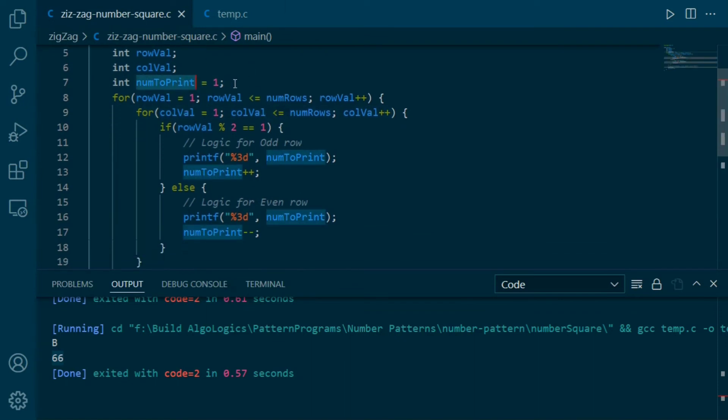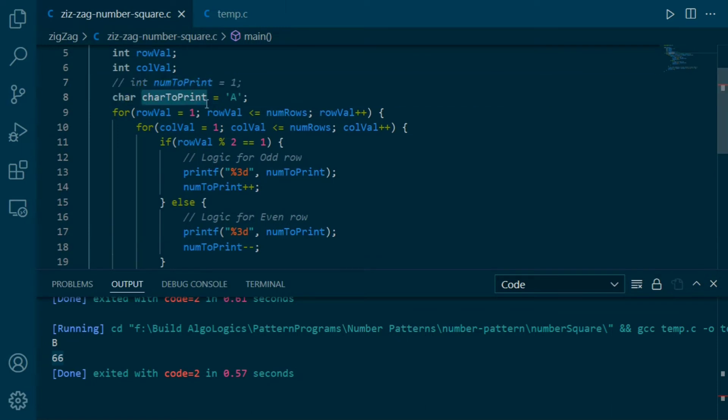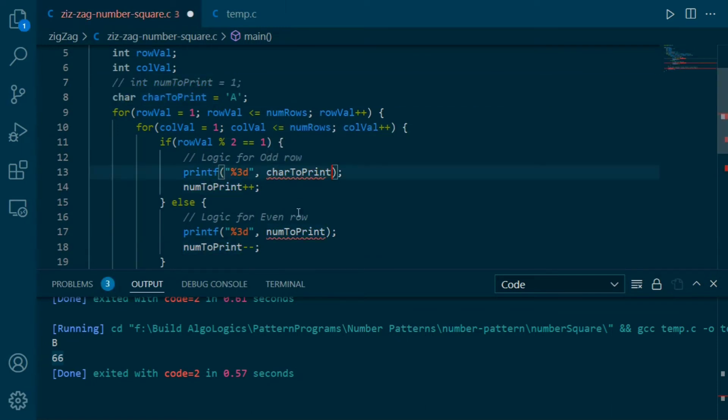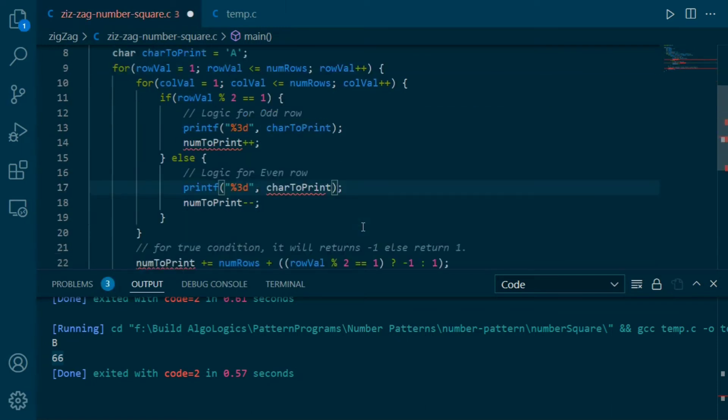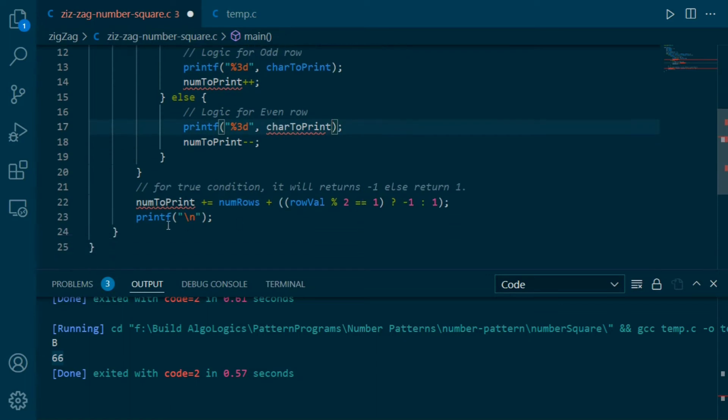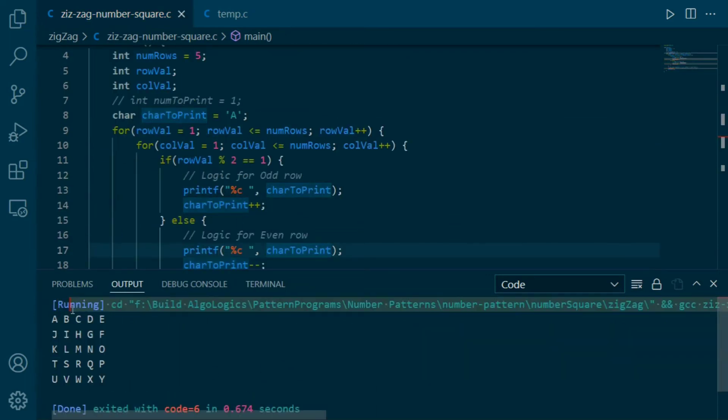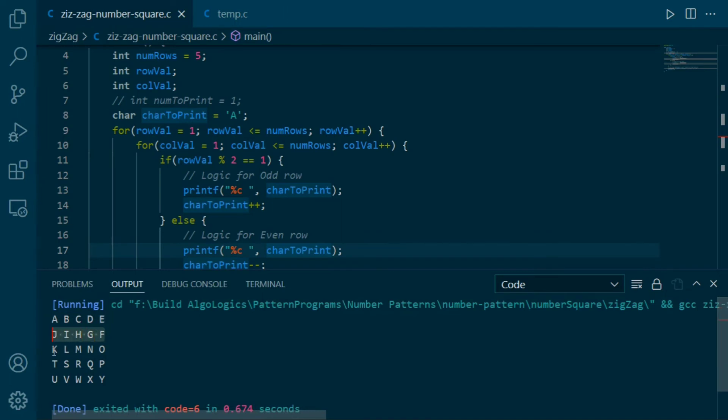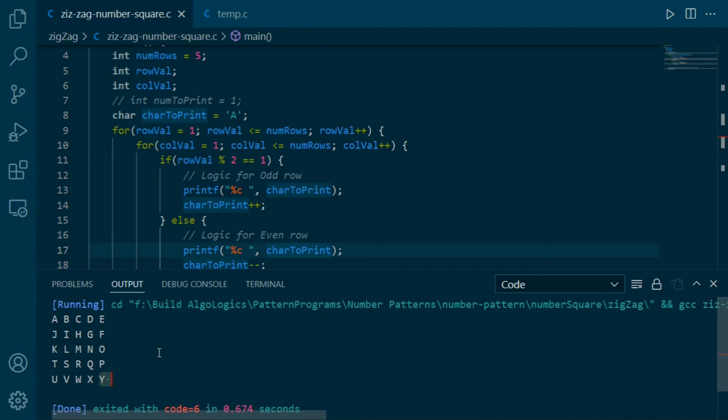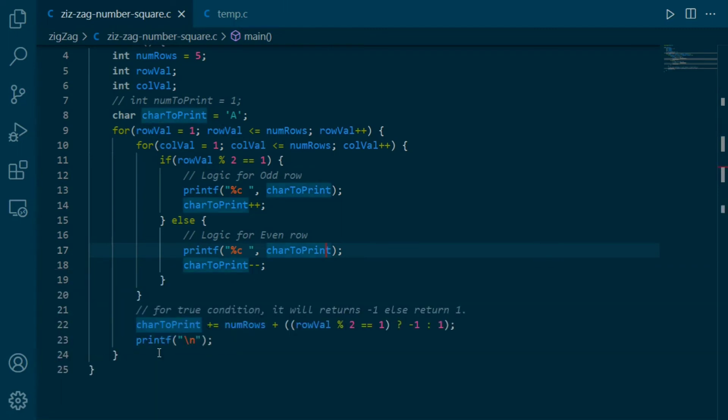So, for printing these alphabets, we just need to change this variable as char data type and assign it initial value as capital A. You can also use small a if you wish to. That's it. Now let's run this code. This is the output that we are expecting. Here, instead of printing numbers from 1 to 25, now we are printing these characters from A to Y. But this is not the general solution. What does it means? Let's see.